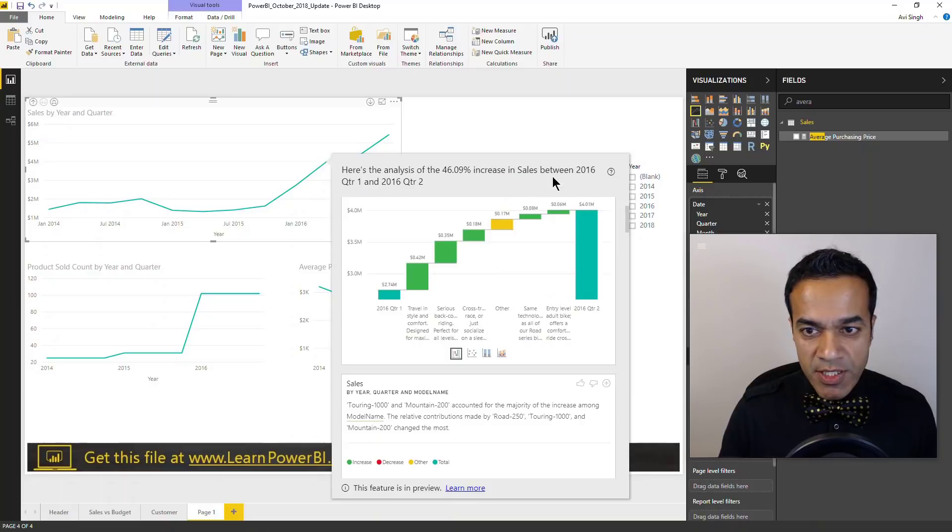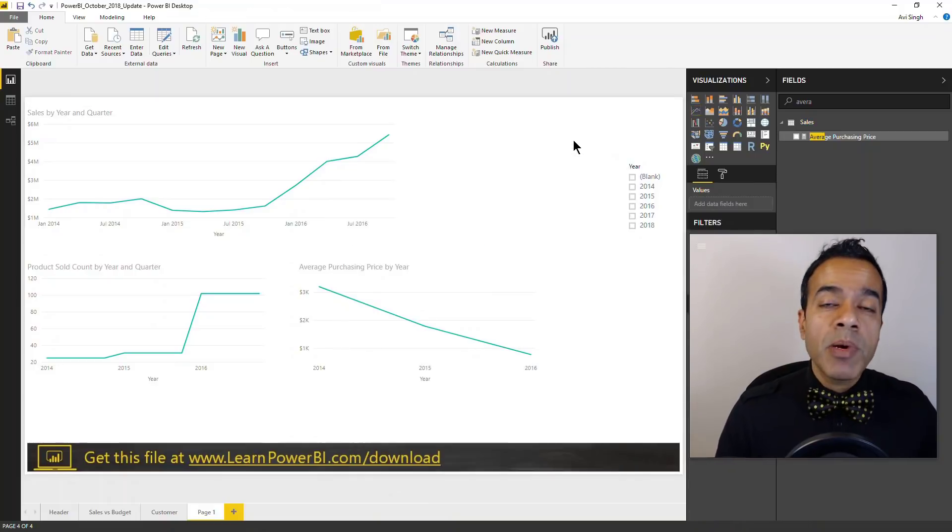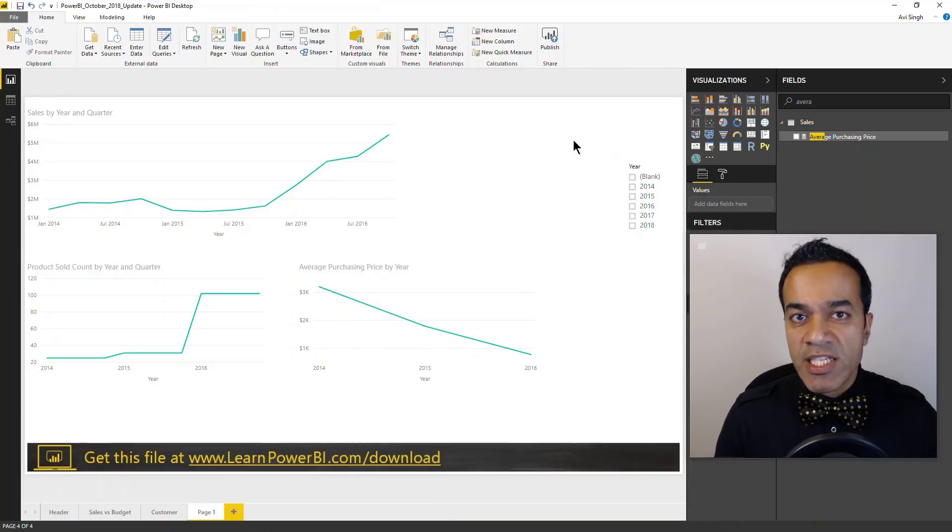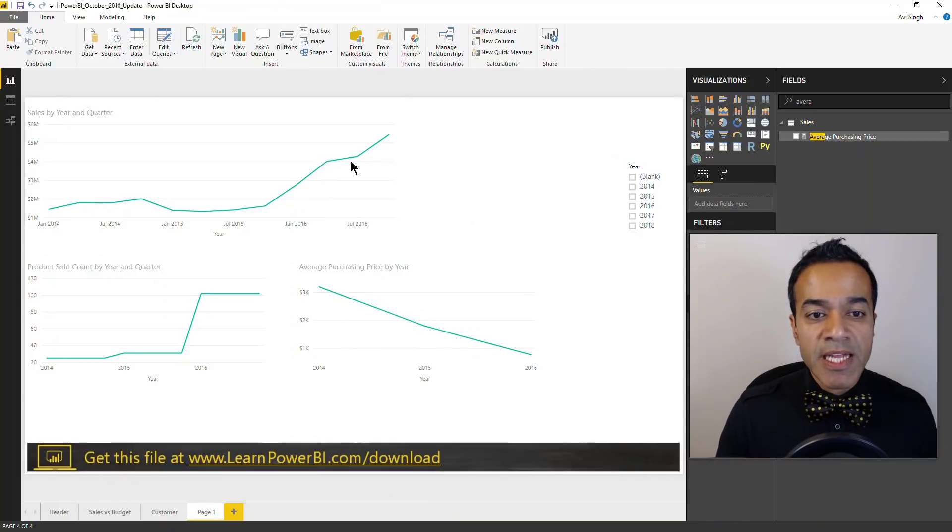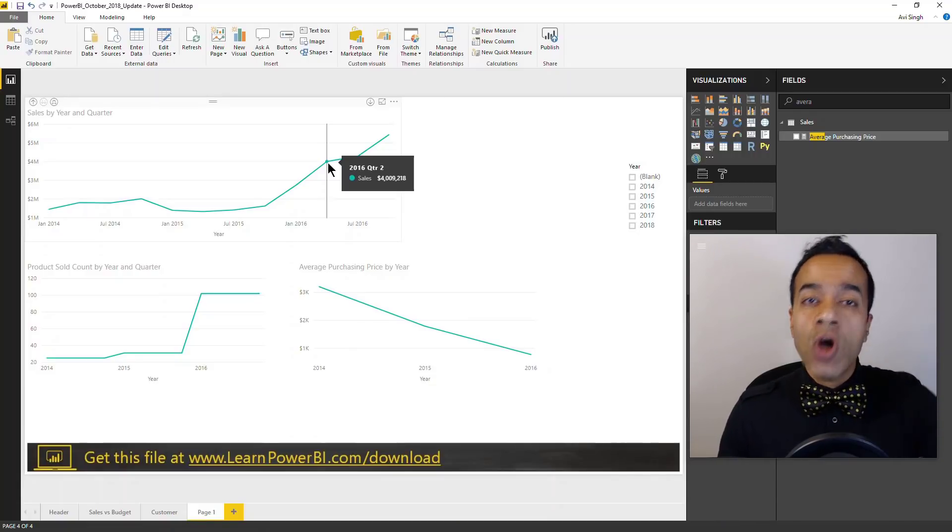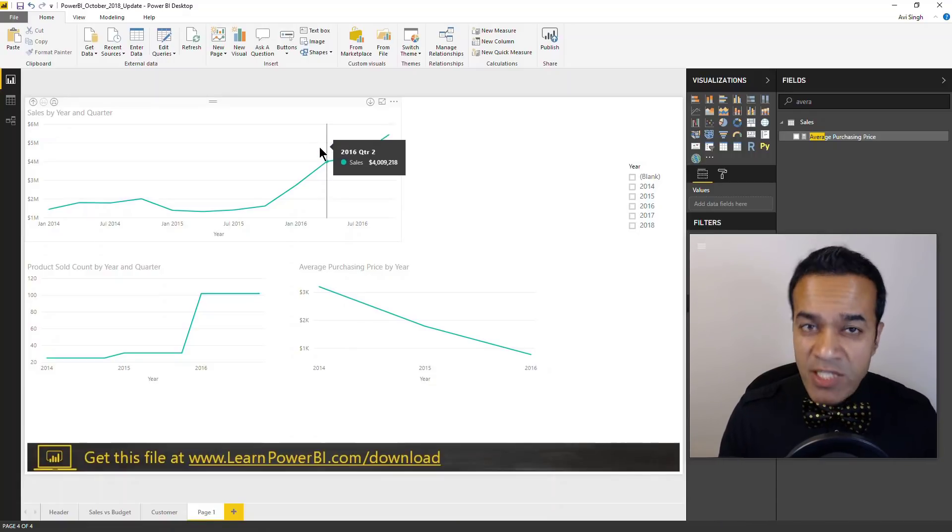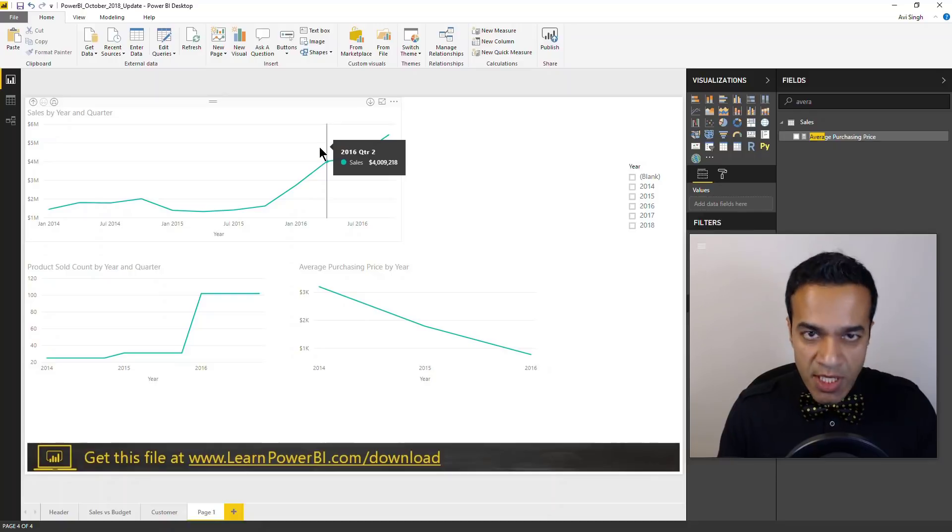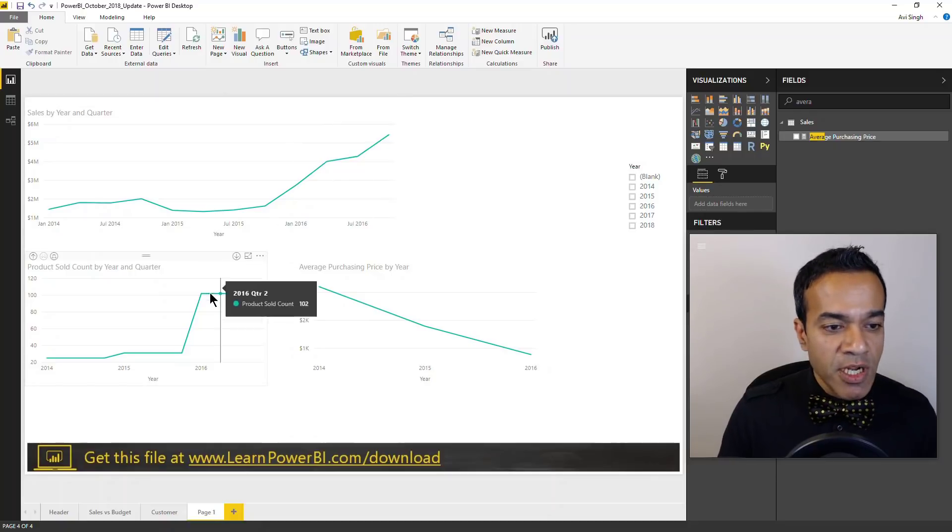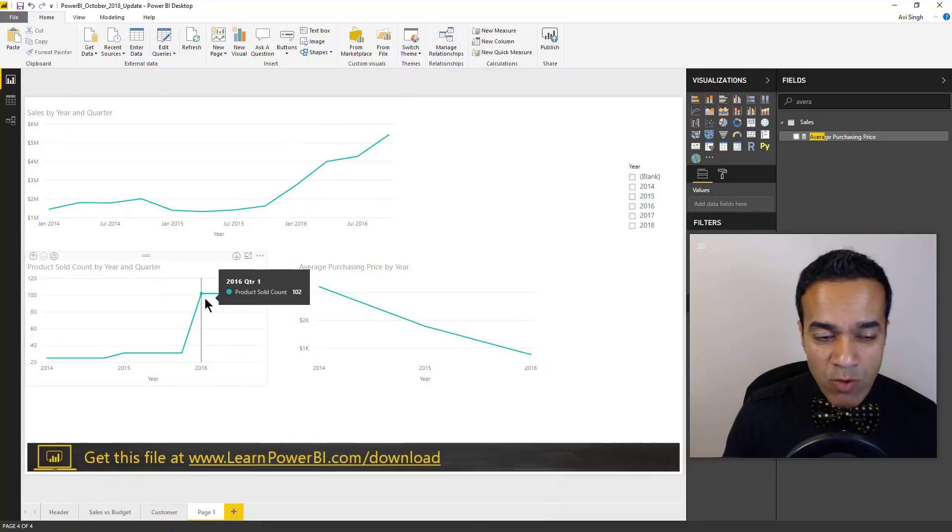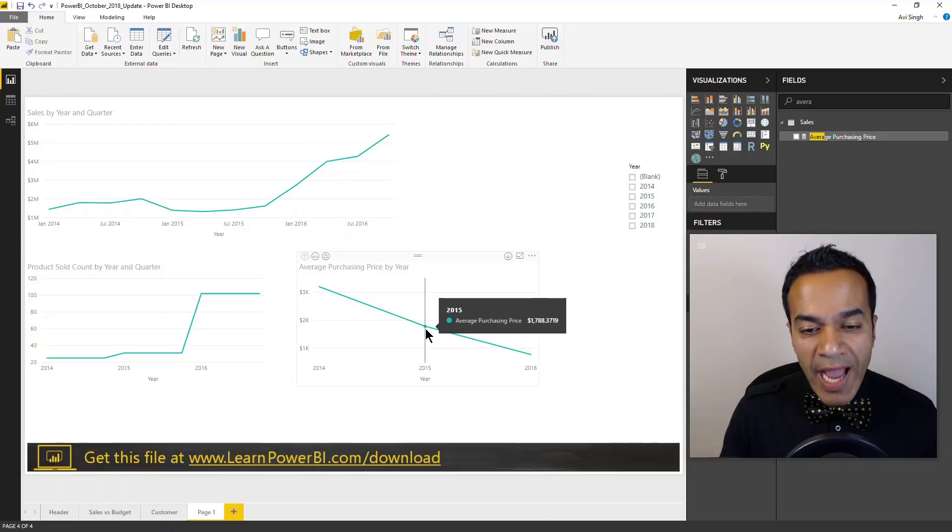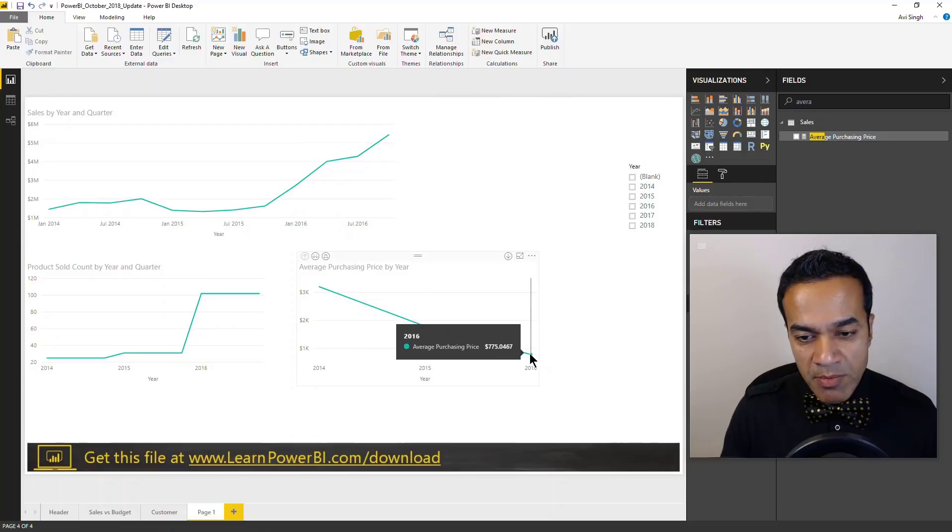So really useful feature, but the key change with this update is that now it works for additive as well as non-additive measures. So here I have sales which is a simple sum, an additive measure, but you can have a distinct count which I have - product sold - or an average purchasing price.